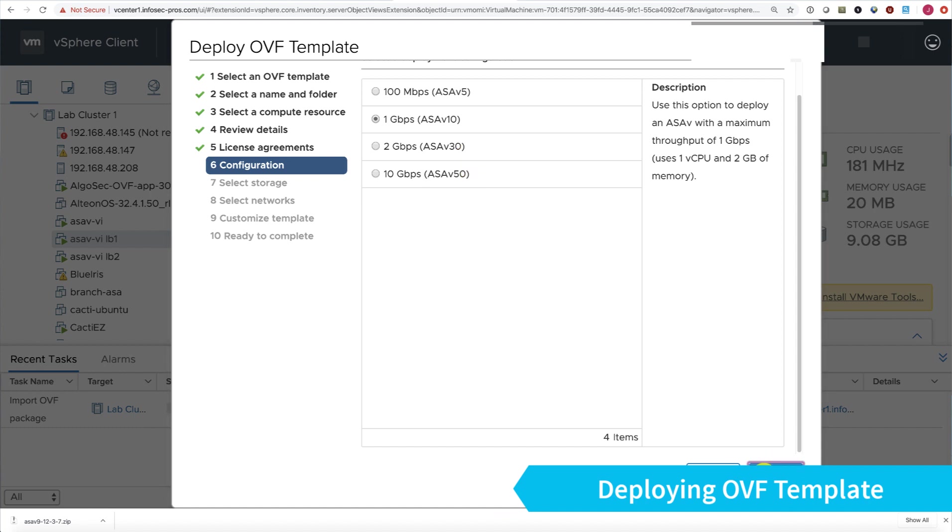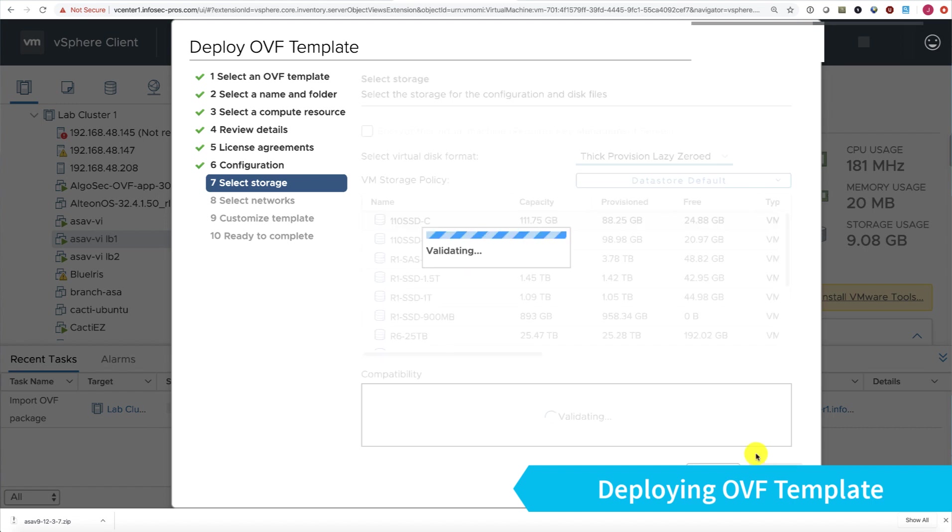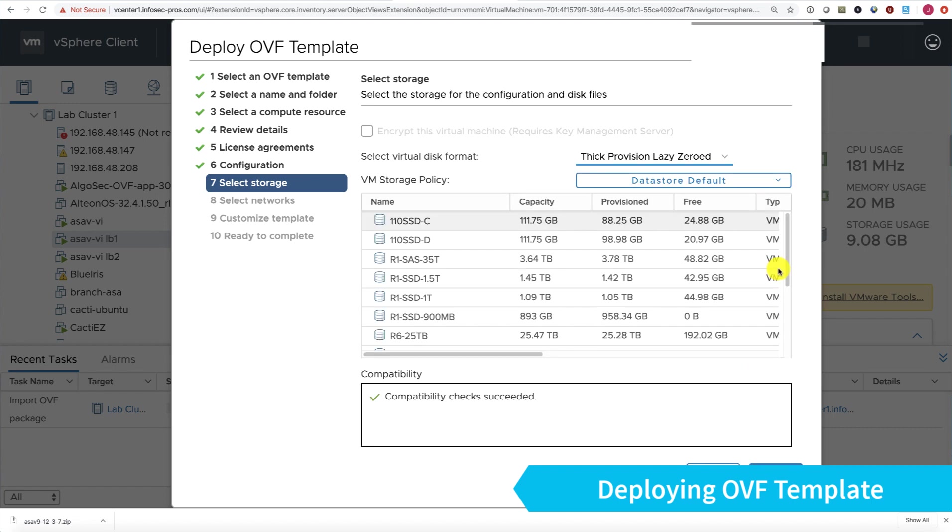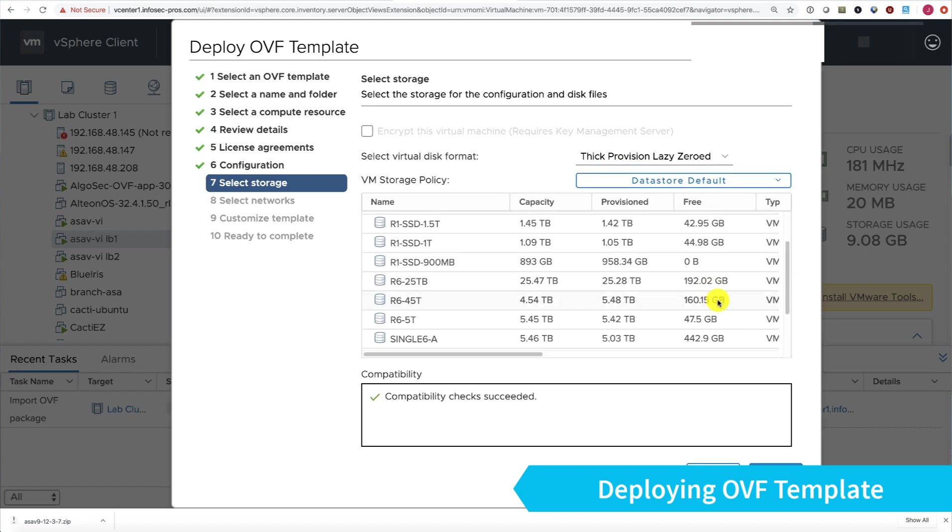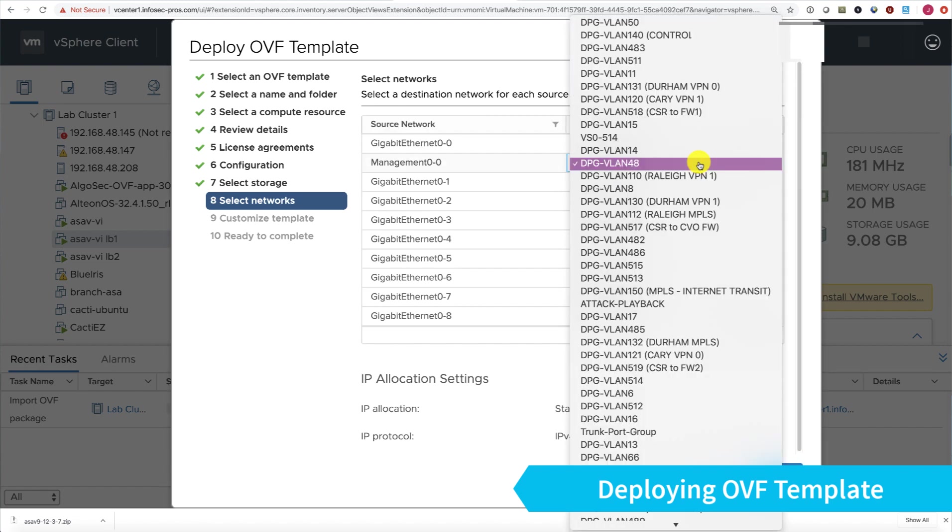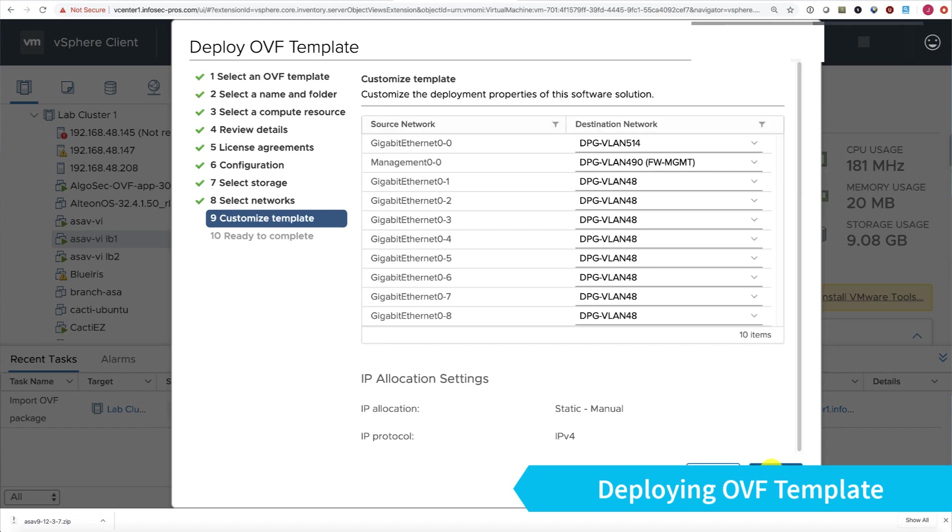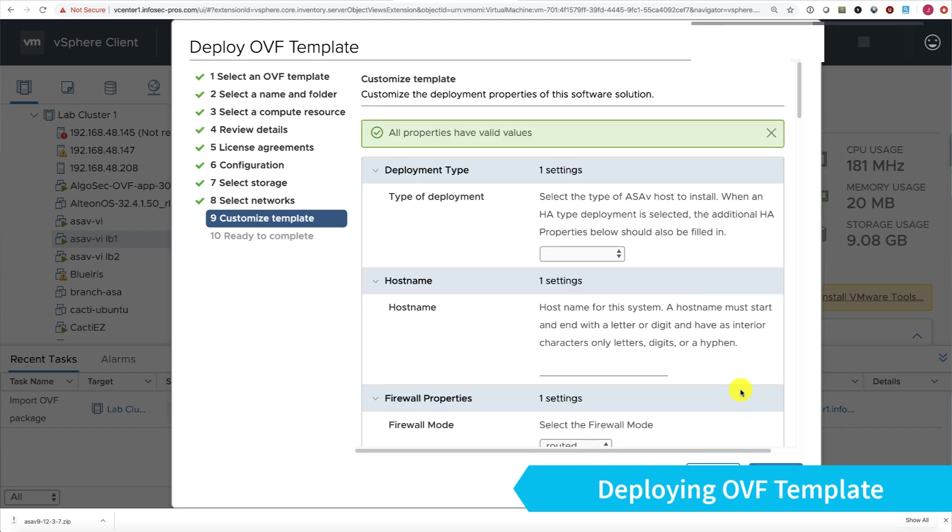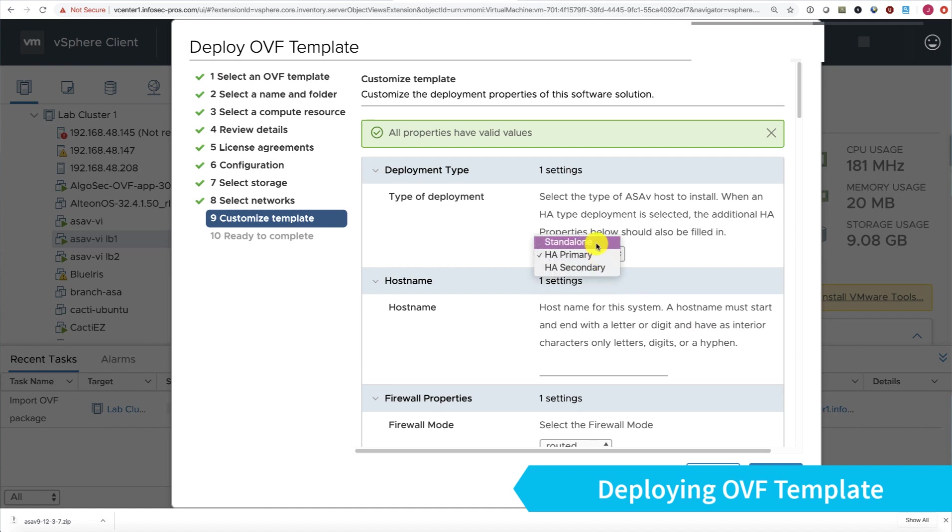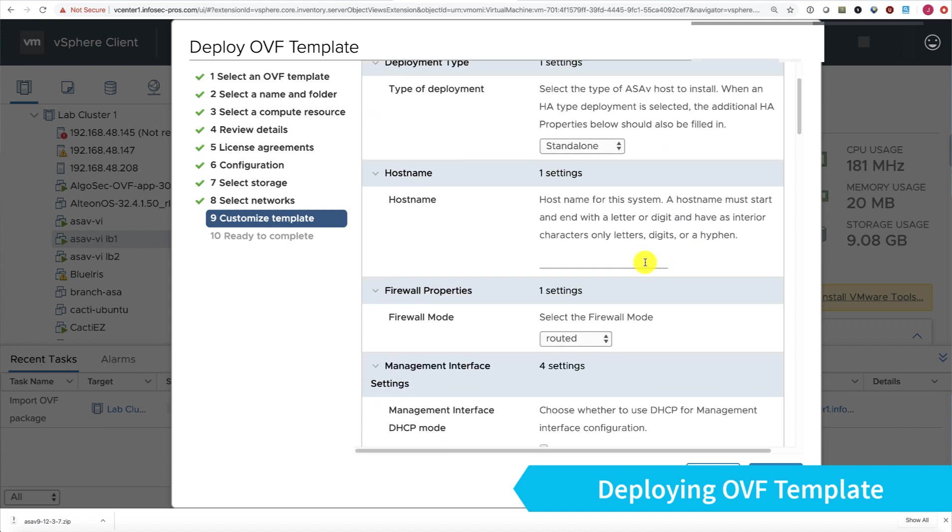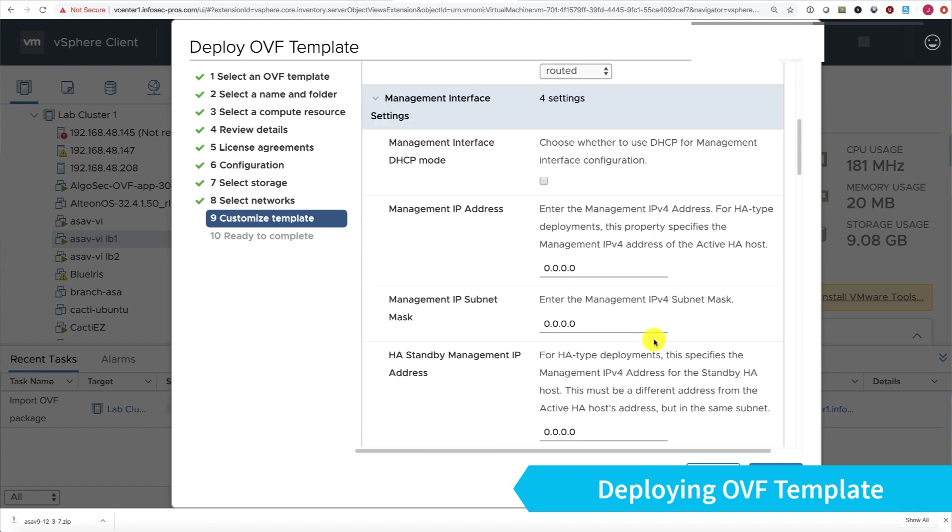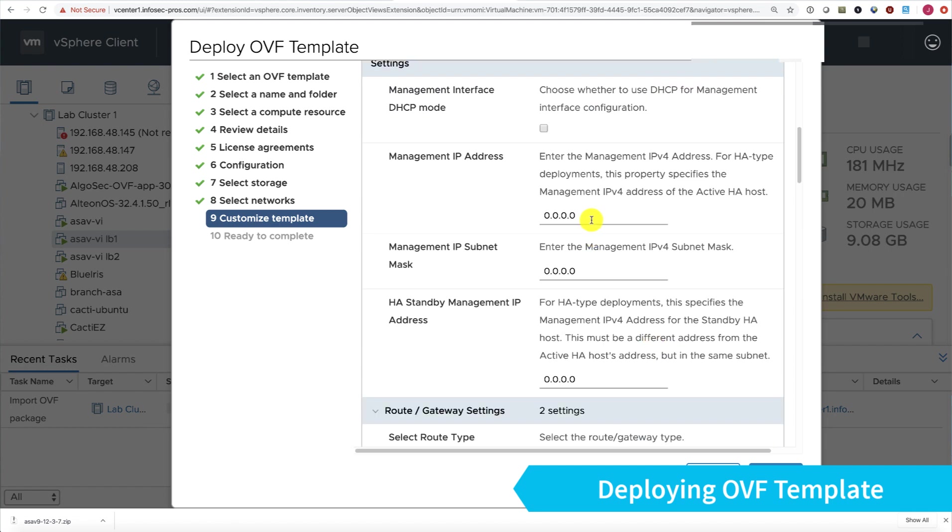Pick which disk I'm going to deploy this on. I'll choose that one as it's got quite a bit of space. Then configure my interfaces.